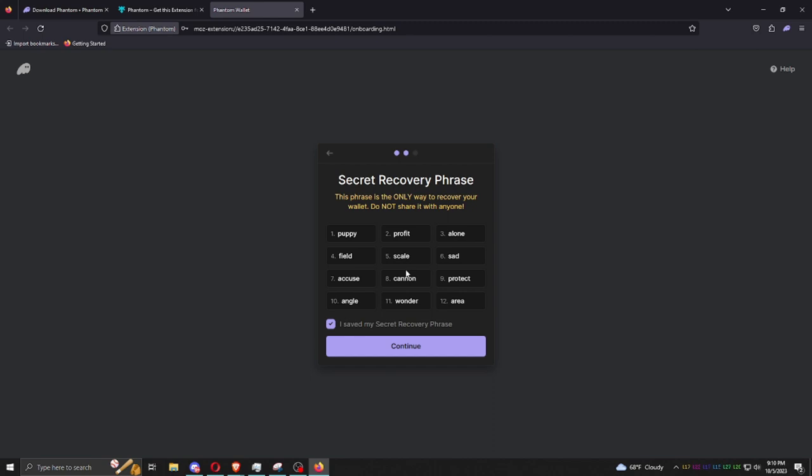This is the key to the door to your wallet. No key, no enter. Continue.